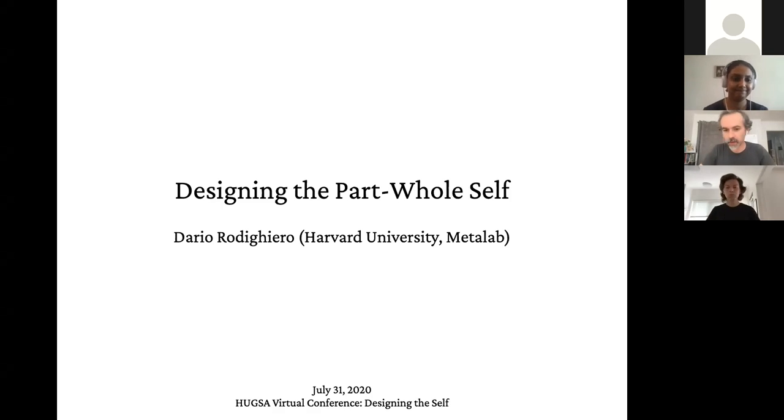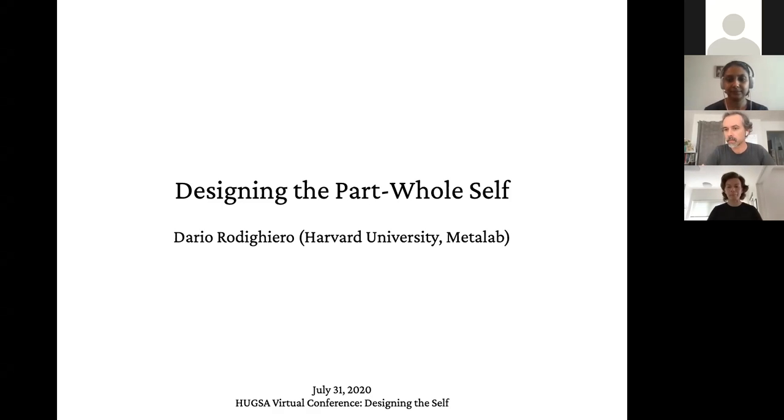Thank you for the introduction. Can you see my slides? Okay, perfect.